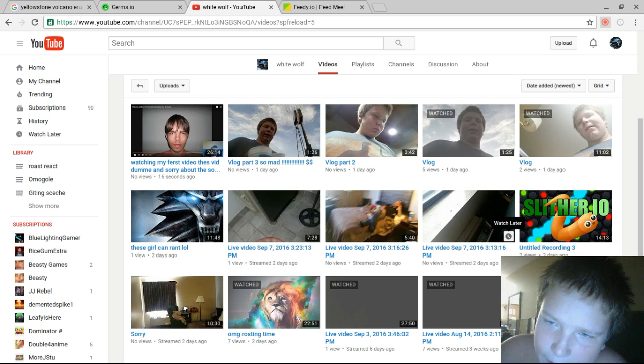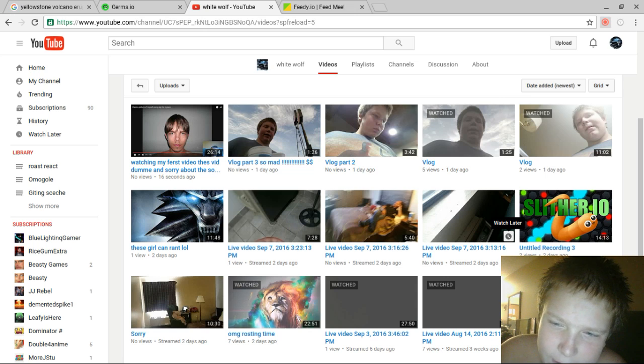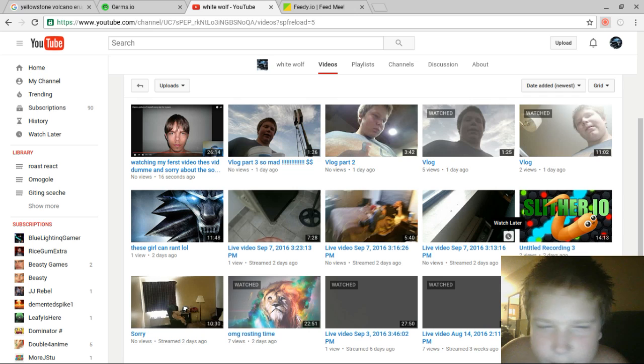And anyone new to the channel, please subscribe. Hope y'all have a fantastic day. See y'all next time. Bye!